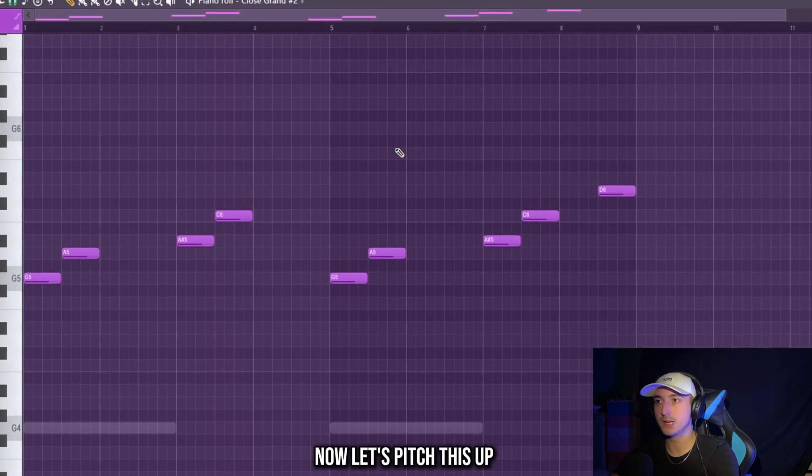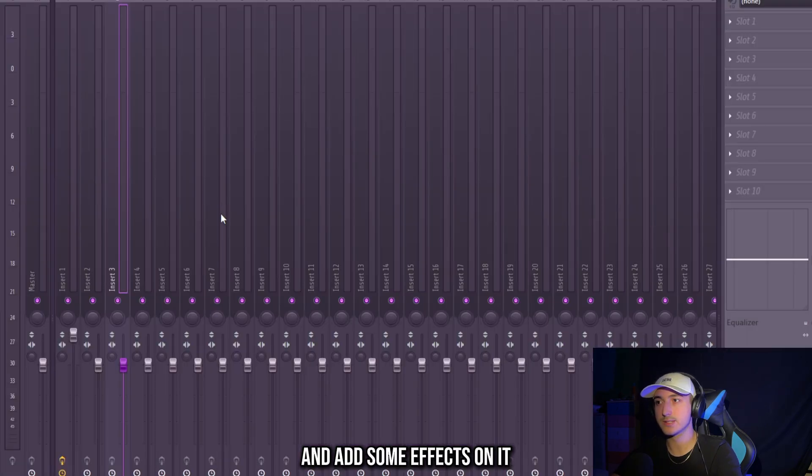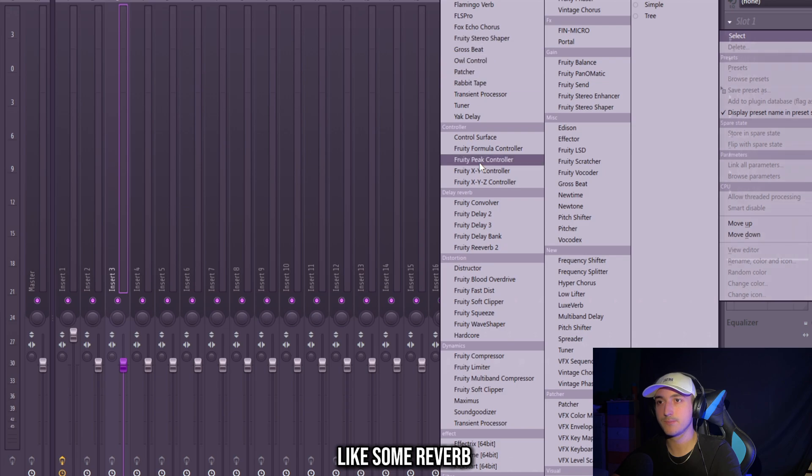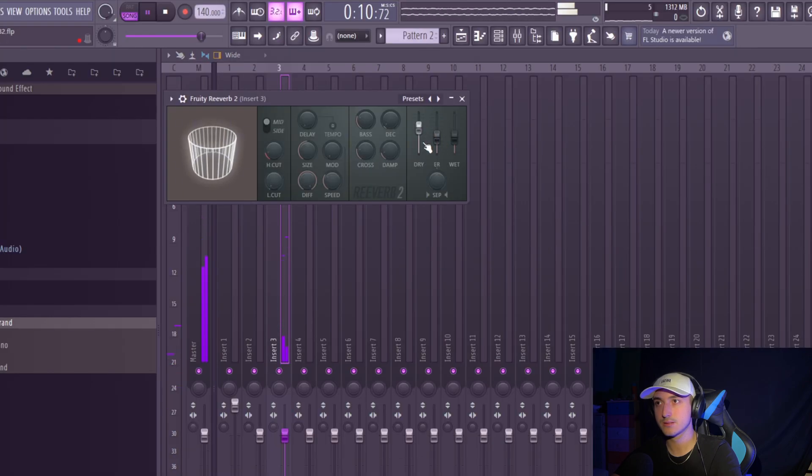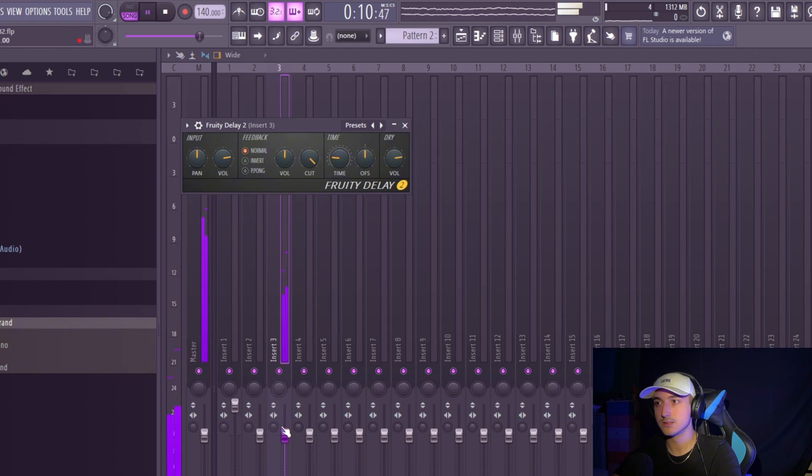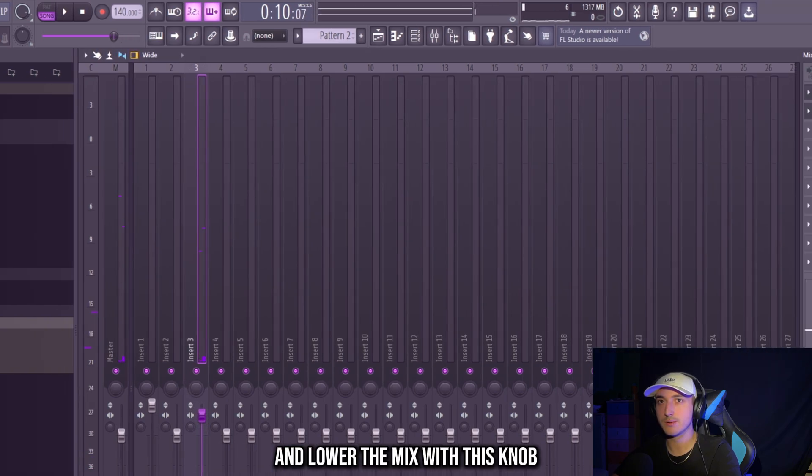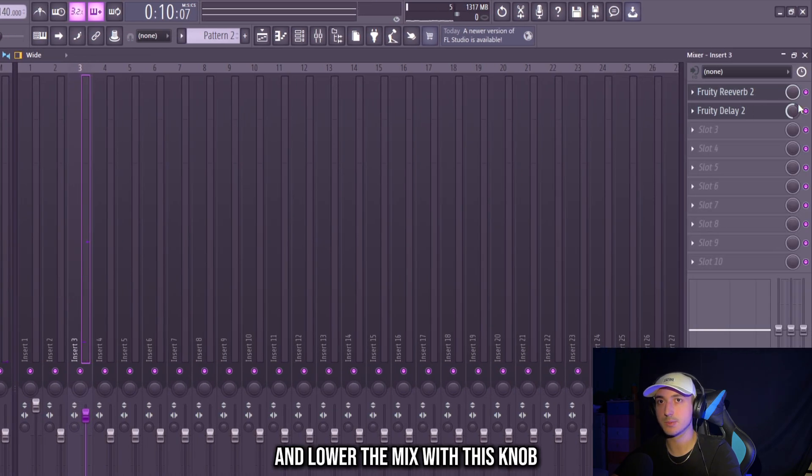Now let's pitch this up and add some effects on it, like some reverb. And some delay too. And lower the mix with this knob.